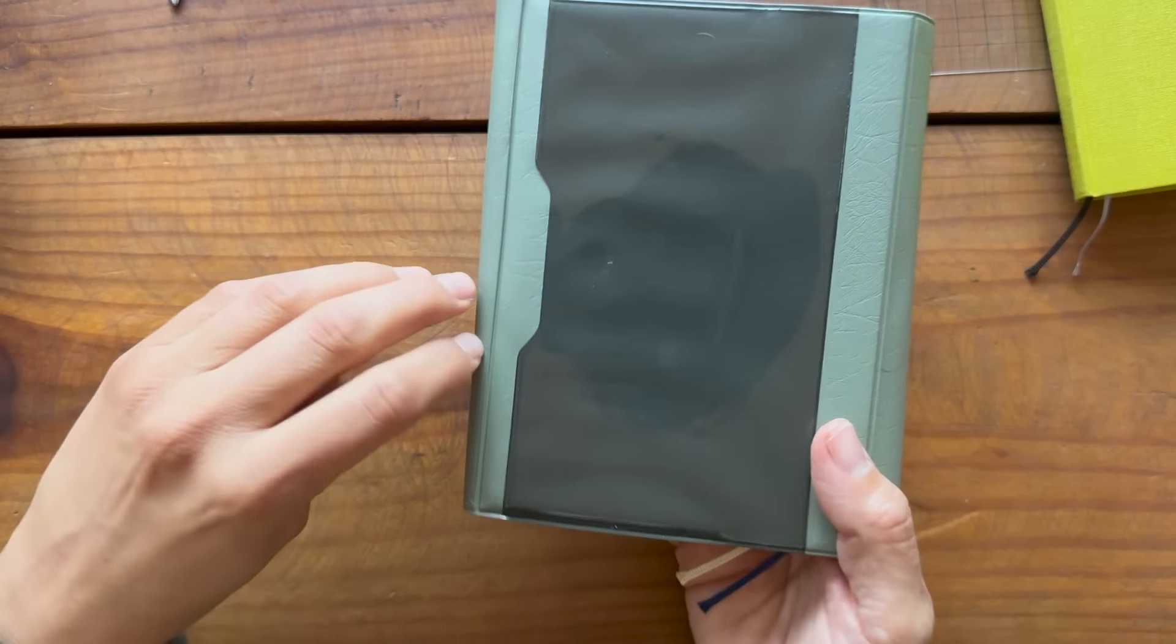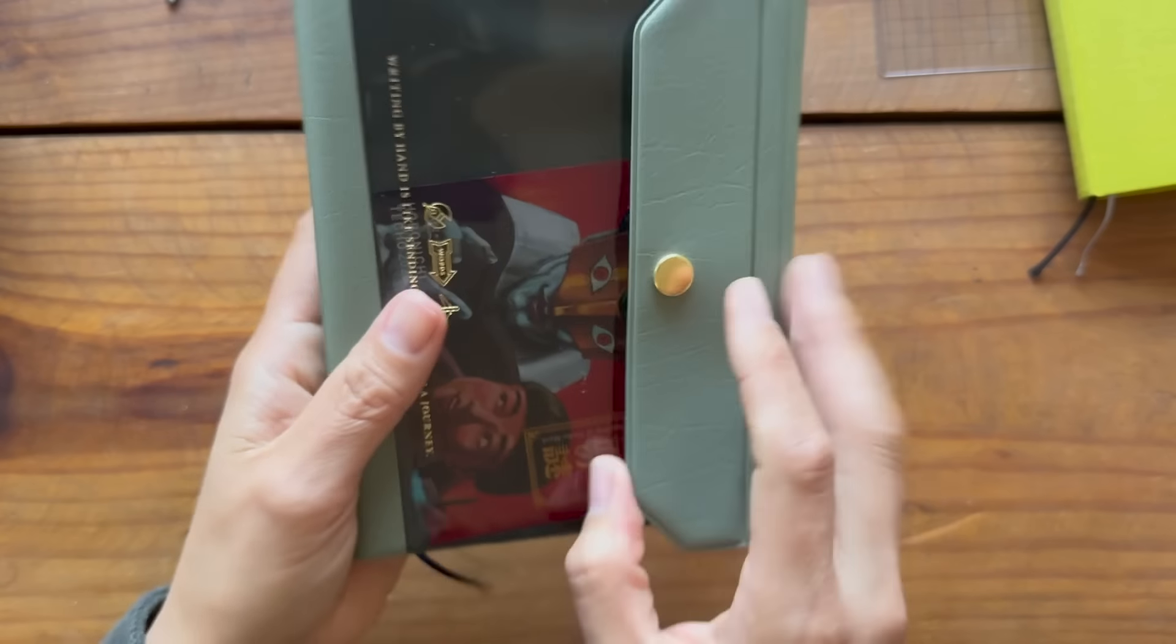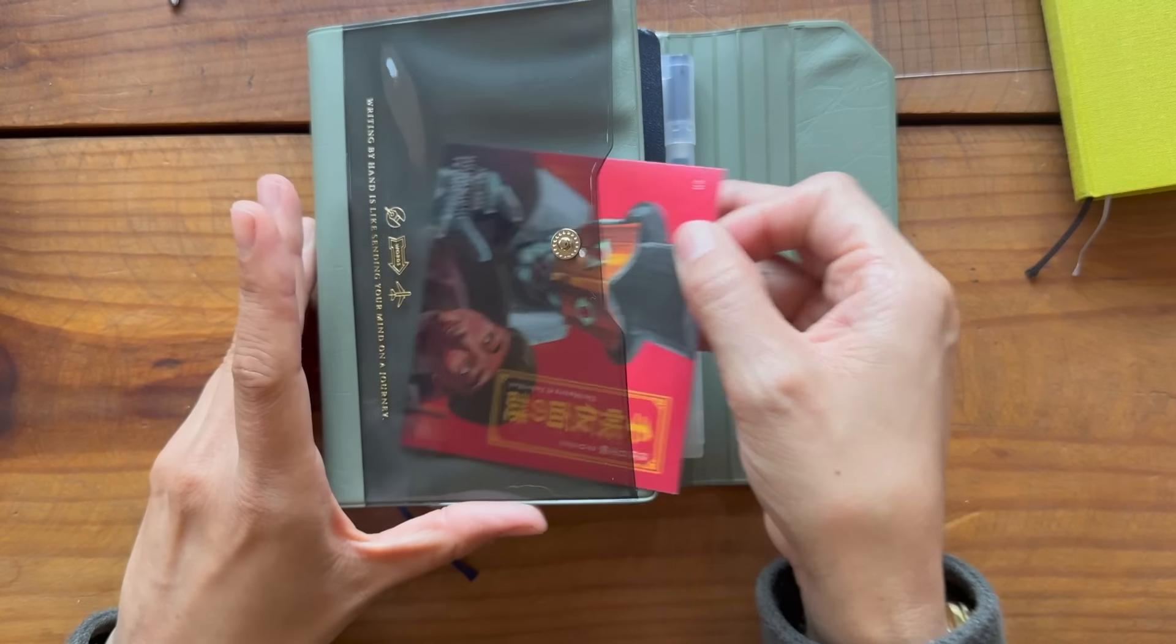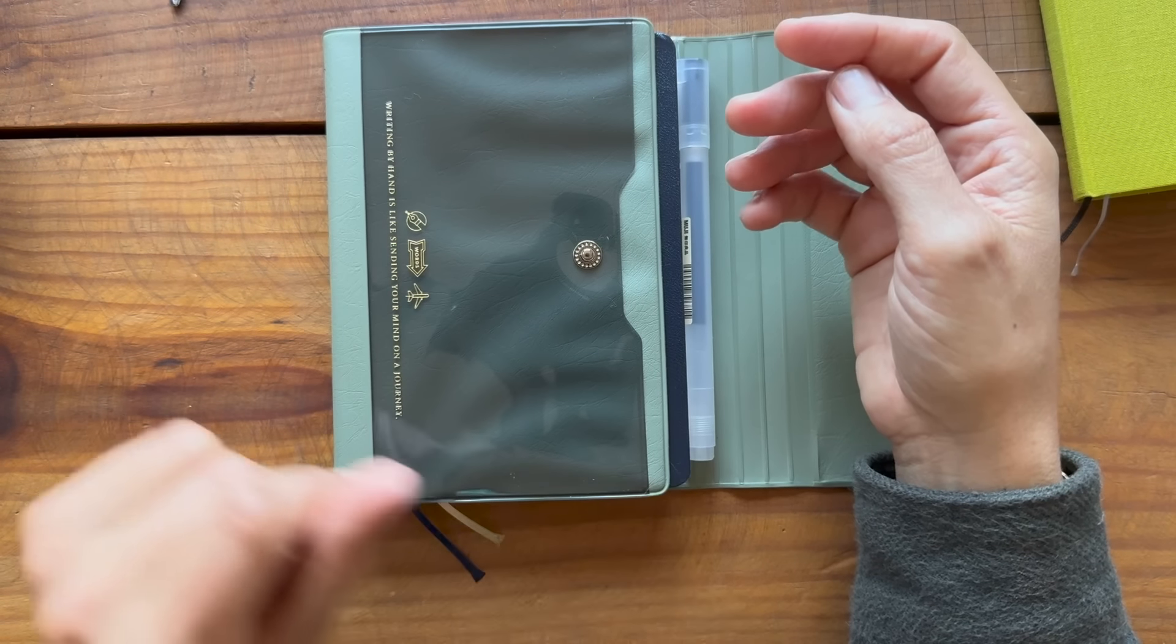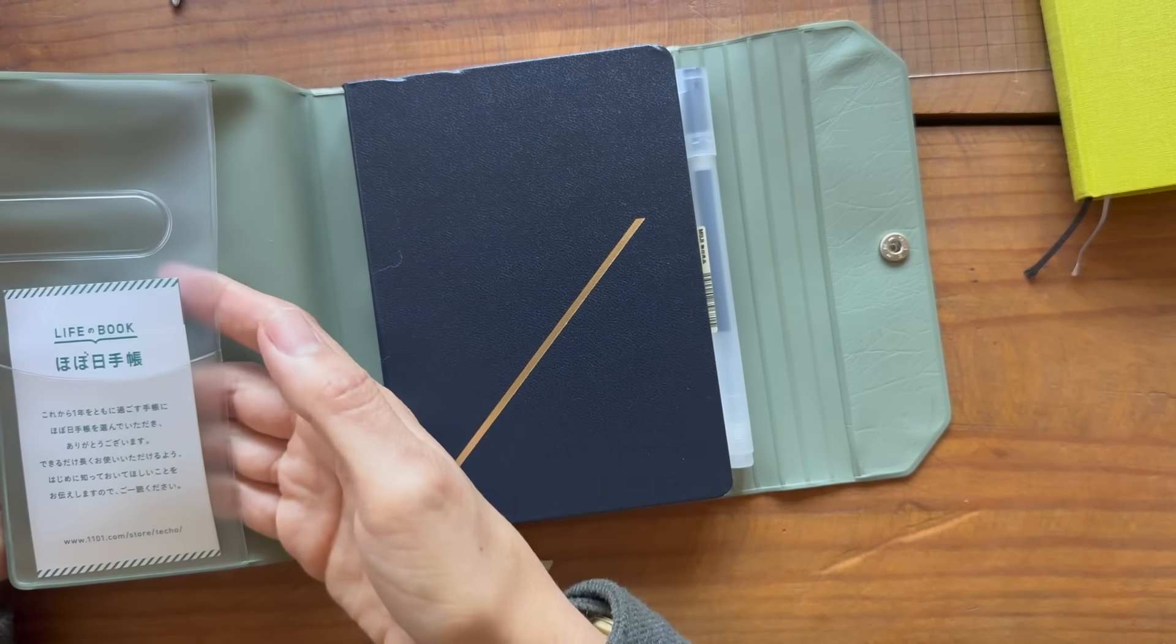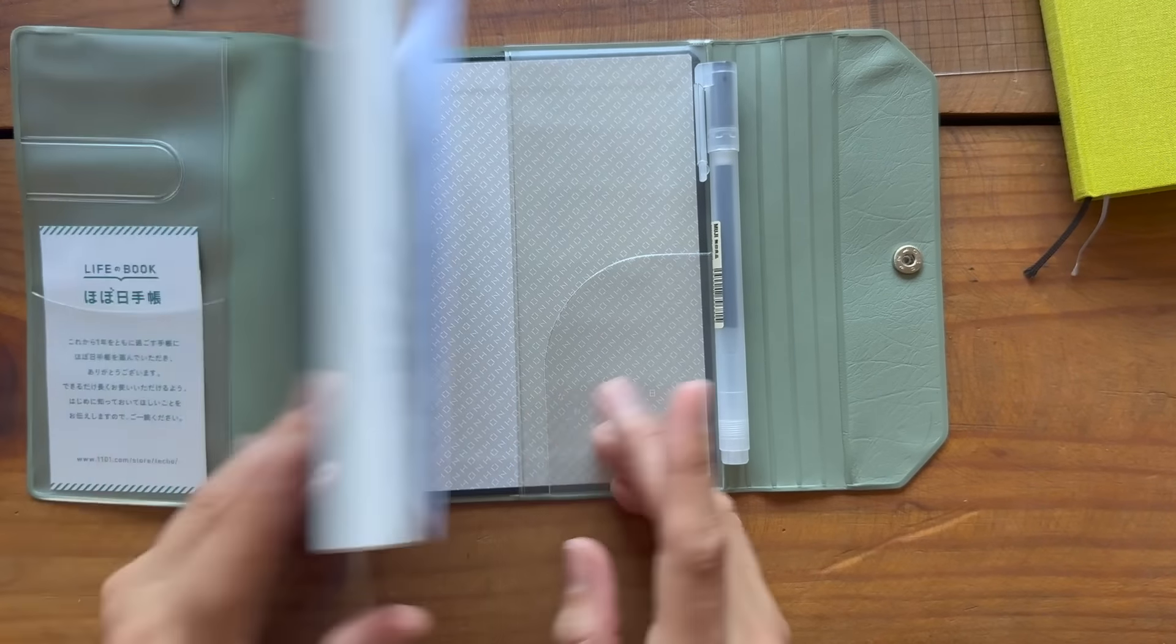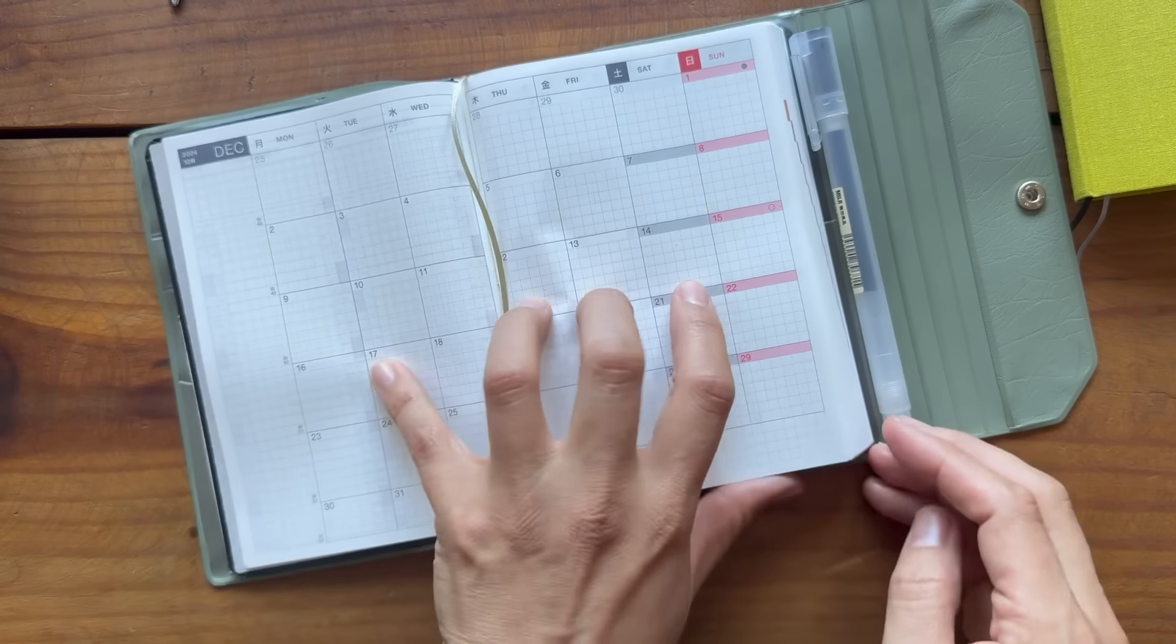And maybe even on the back, cause there's a little pocket here as well that could ultimately end up being used for stickers or receipts or whatever. I do tend to carry a lot of random papers with me in my planner, but there's also space to do that on the inside of the flap and here as well. So, let's just do some writing.